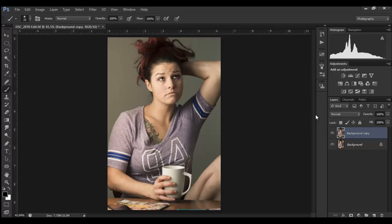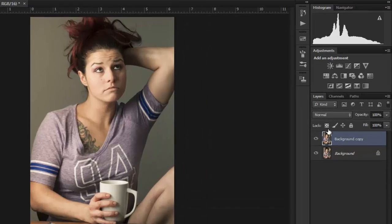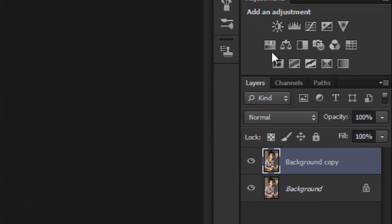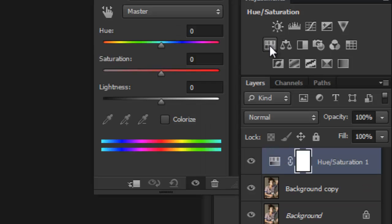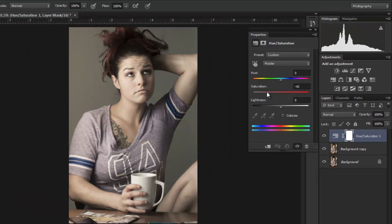The next step is going to be to desaturate this layer. I'm actually not going to do it this way - I'm going to add a layer up here to Hue/Saturation. That's added a hue saturation layer. Just drag that saturation slider all the way down and we're good.